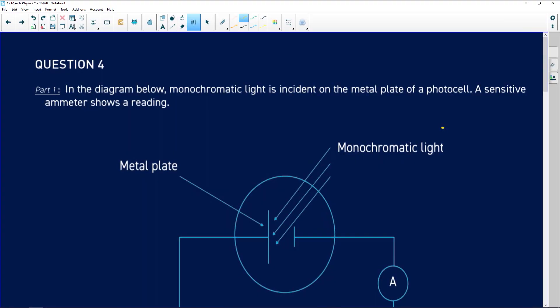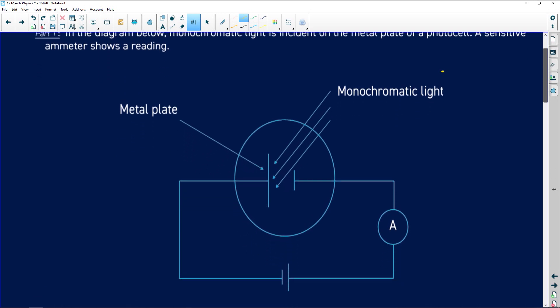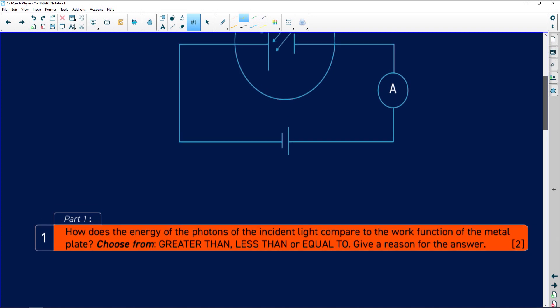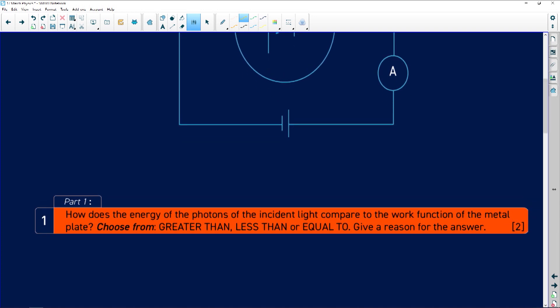Let's look at the last question of the day. So once again, they've given us a photocell, and they say that there's a sensitive ammeter showing a reading, so the ammeter's picking up a reading. Once again, there they've shown the cell. So it says, how does the energy of the photons of the incident light compare to the work function of the metal plate?